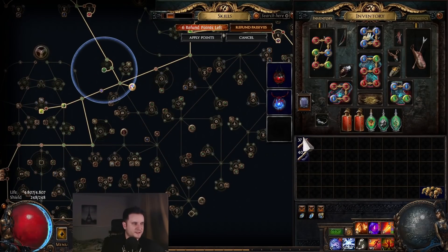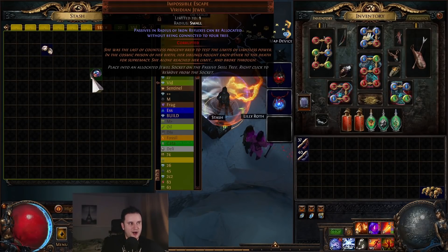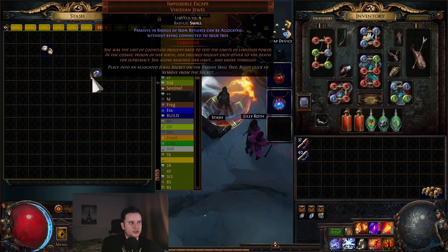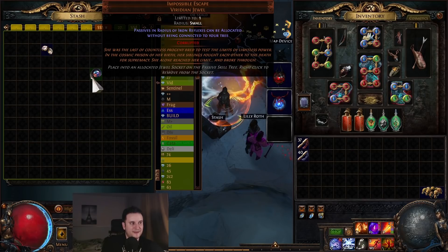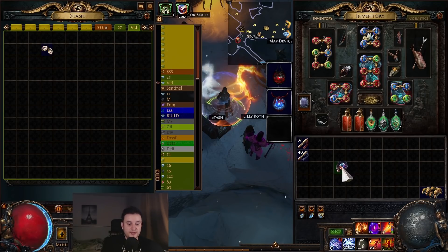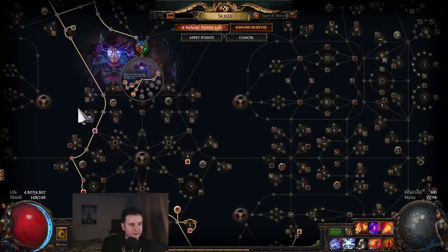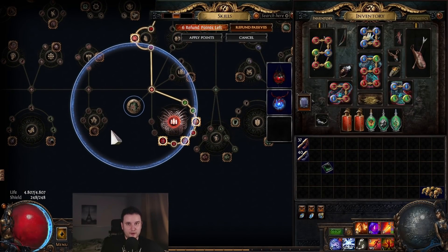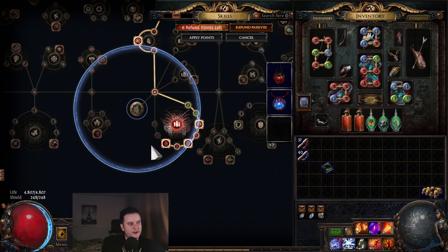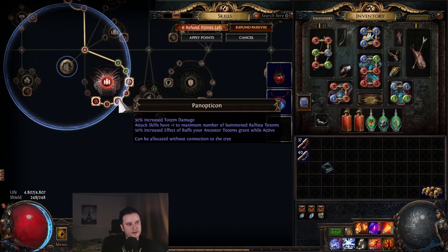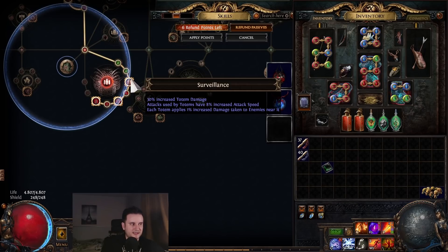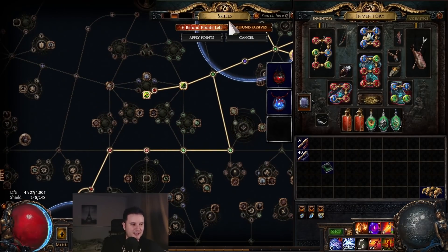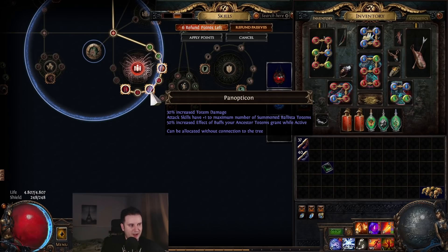And second thing which is very interesting is actually this one here. It is the impossible escape with iron reflexes. If you don't know this jewel, it's a new addition. Passives in radius of iron reflexes can be allocated without being connected to the tree. So to demonstrate, if I put this anywhere in my tree, it doesn't matter where this jewel is in particular. Let's say I put it here. Now, outside of this iron reflexes, I can take whatever I want. Just to clarify, you cannot take the keystone itself, just around it. One problem with this is you cannot take Surveillance, and Surveillance is insanely strong. This is absolutely insane, this is more damage, attack speed, increased damage. You will have to anoint this node, which will mean no Hired Killer, which is kind of weird.